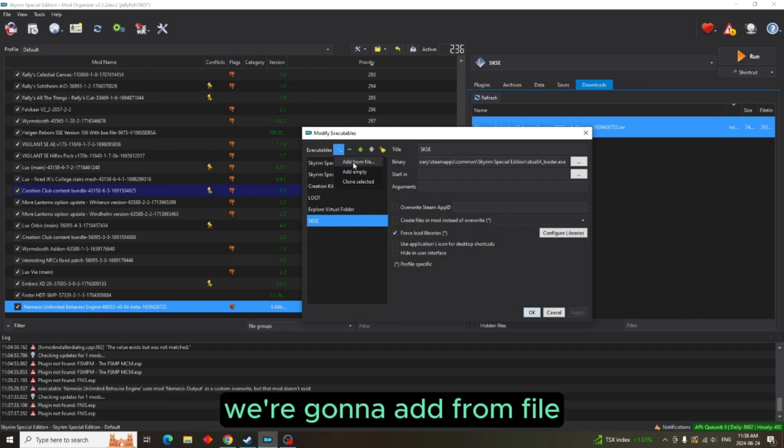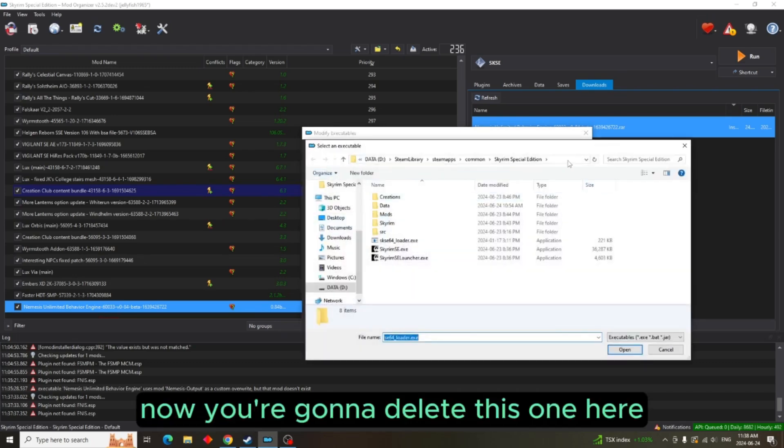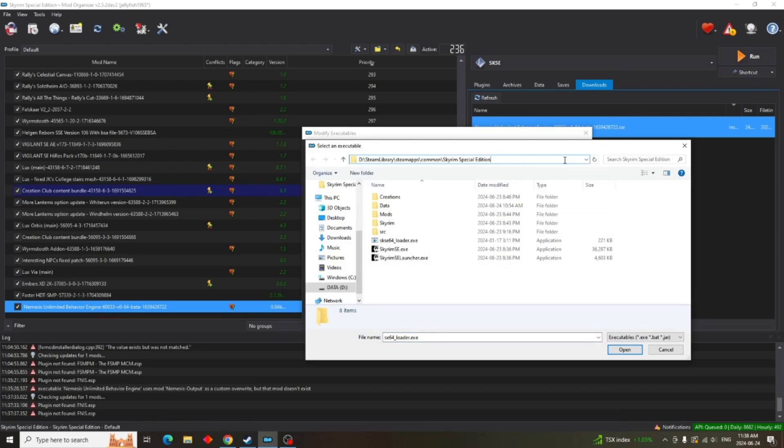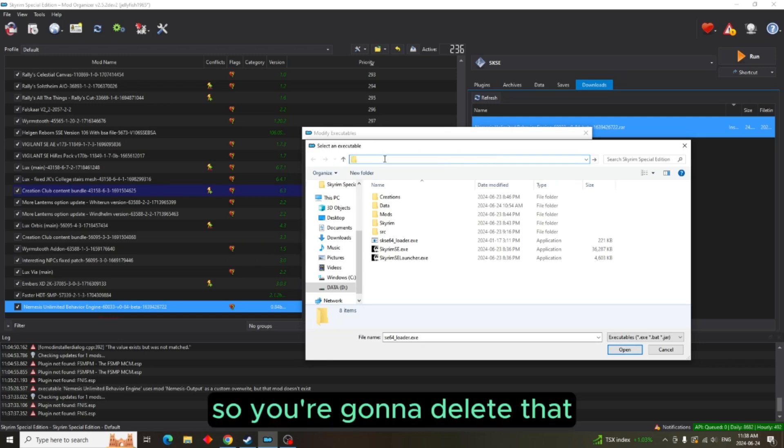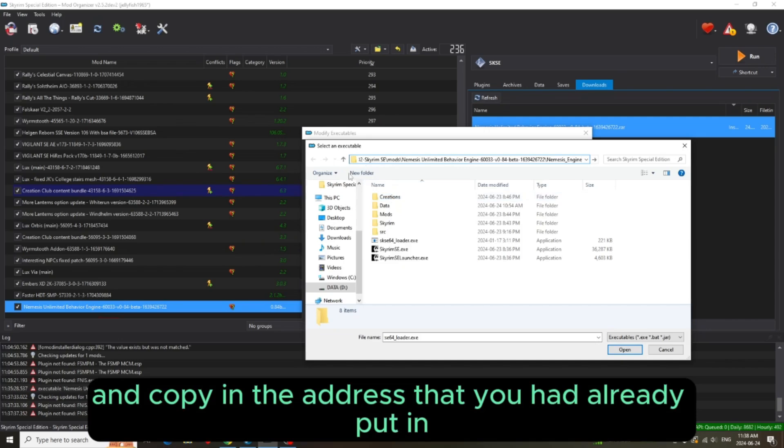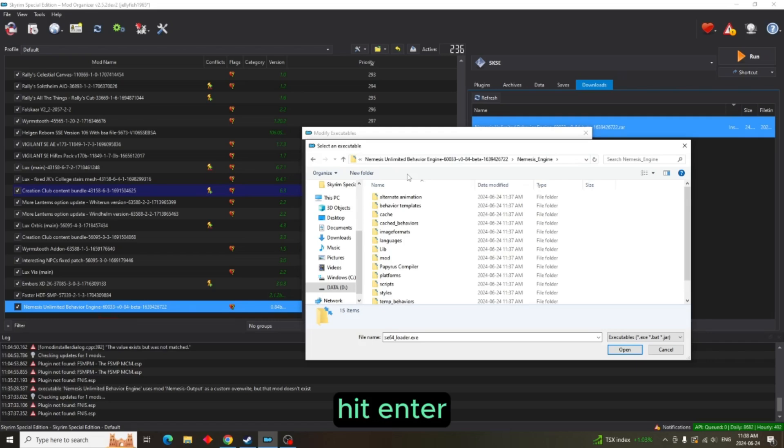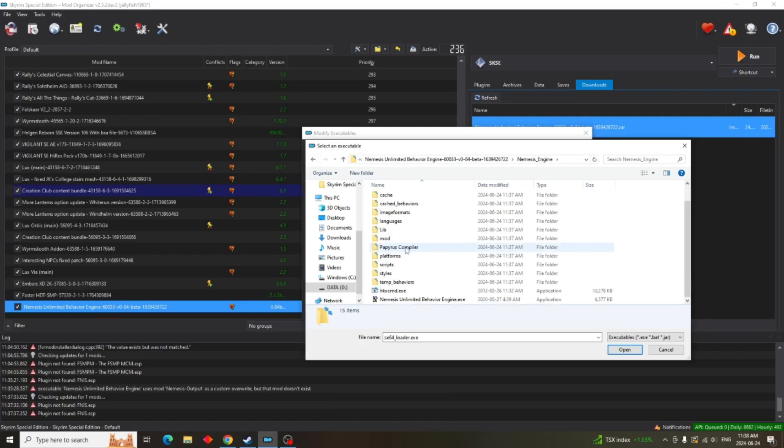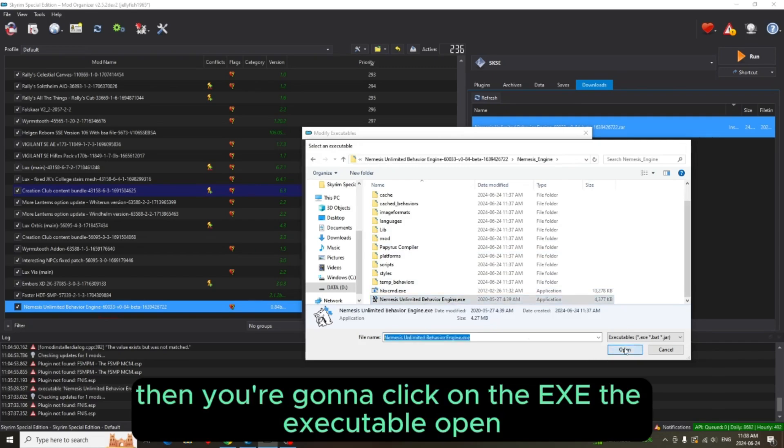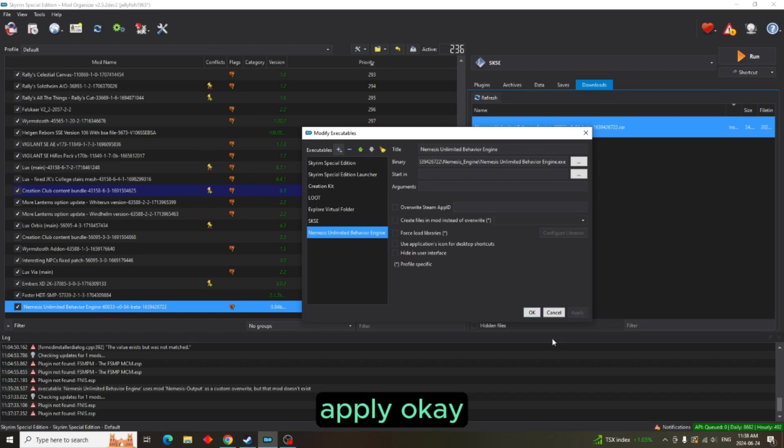Now you're going to delete this one here because we don't need this. So you're going to delete that and copy in the address that you had already put in. Hit enter. Then you're going to click on the executable. Open, apply, OK.